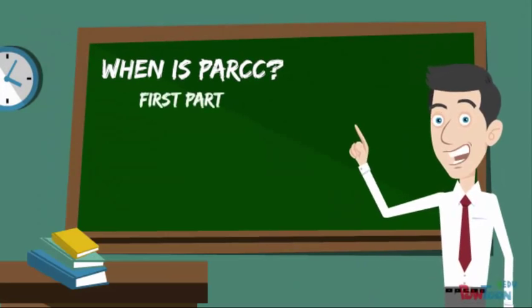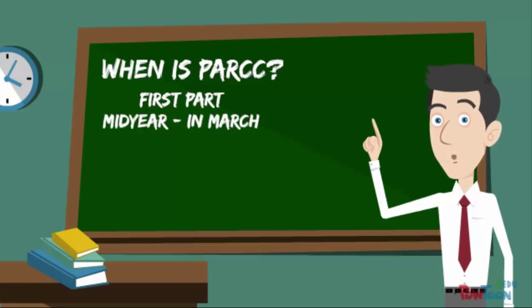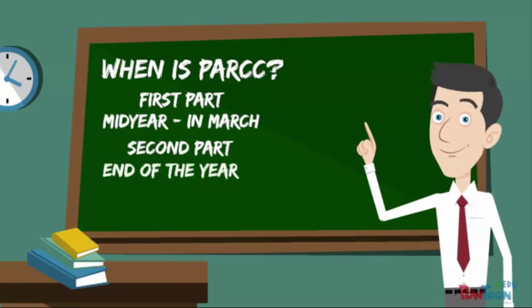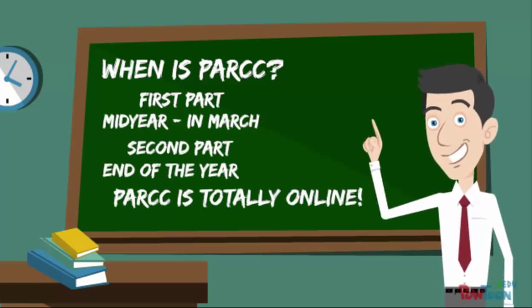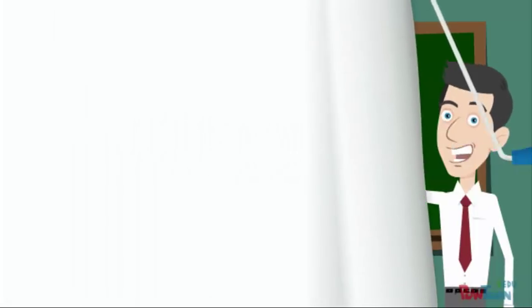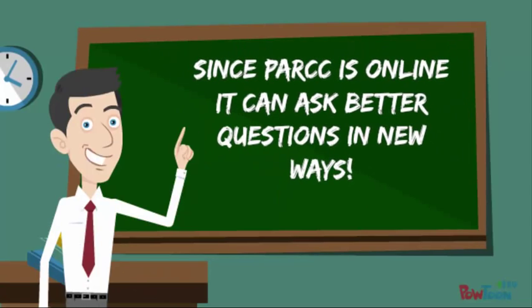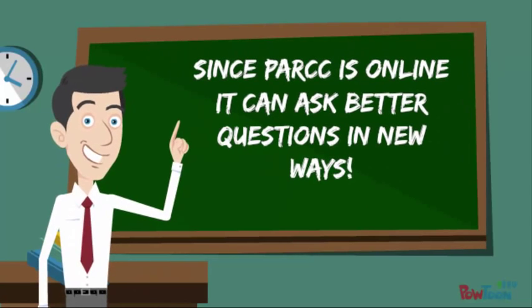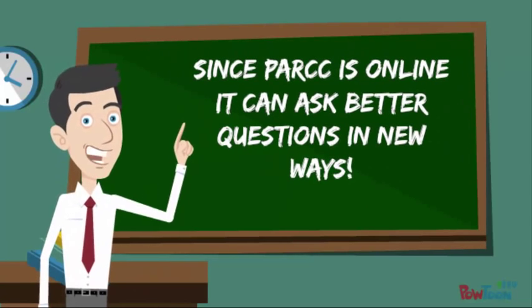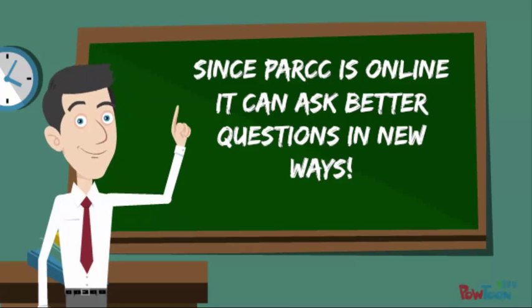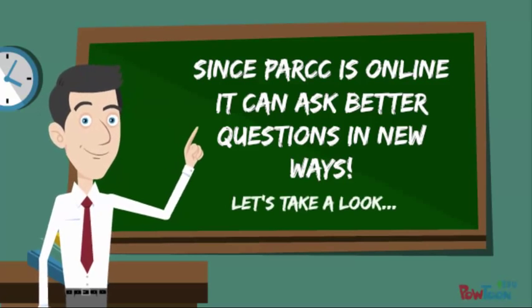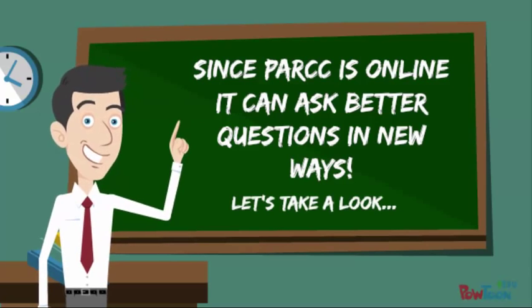PARCC is two assessments. The first part is going to be mid-March and the second part is going to be toward the end of the year. And oh yeah something else. PARCC is totally online. Since PARCC is online it can ask better questions in new ways. Let's take a look at some of them.